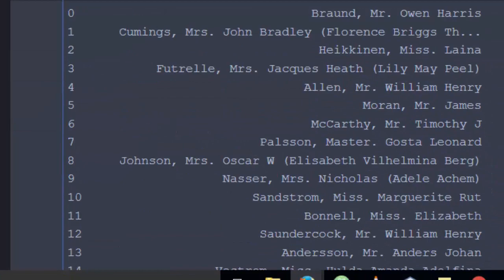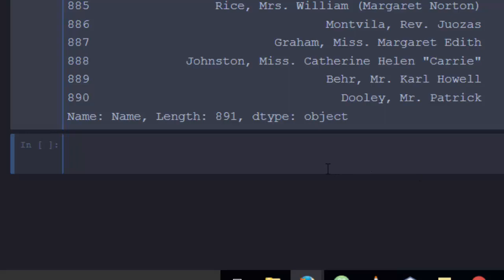Let's check iloc and loc. These ones are used to select a column or a row. If you want to use this one based on the index and the position, loc is for the label and iloc is for the position.